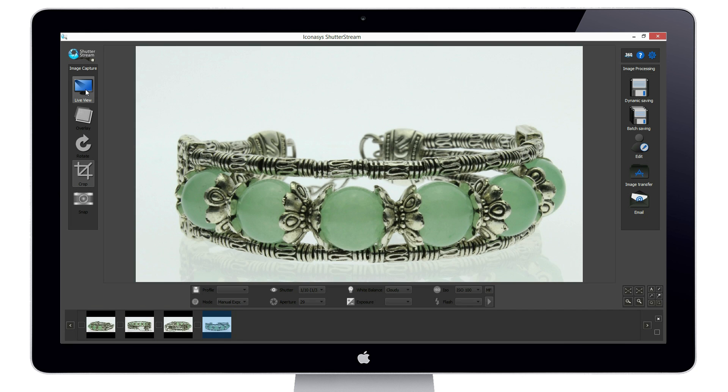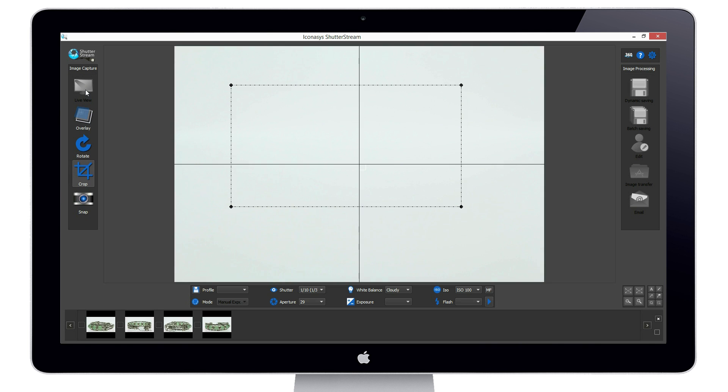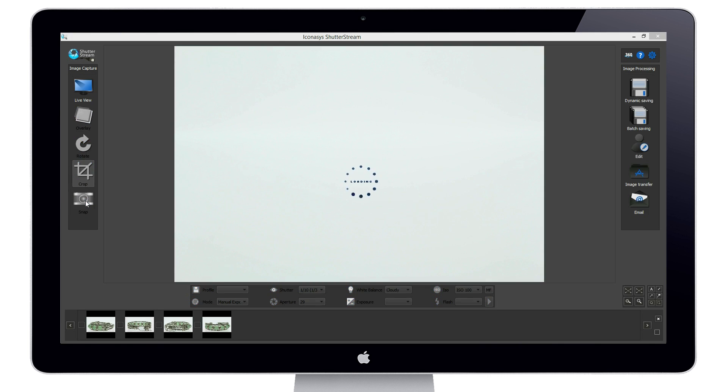Last, we will capture one more image of just the background. This image will be used as the reference image to automatically remove the background from our previous shots.